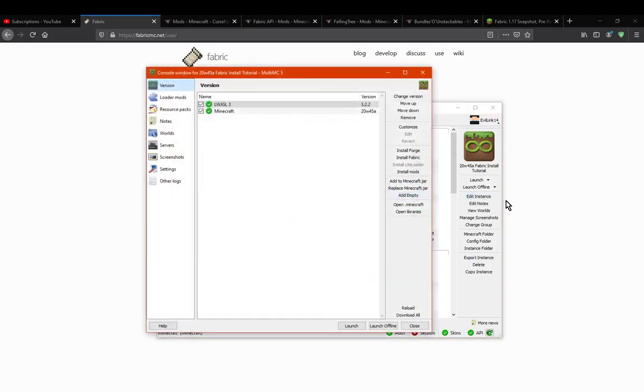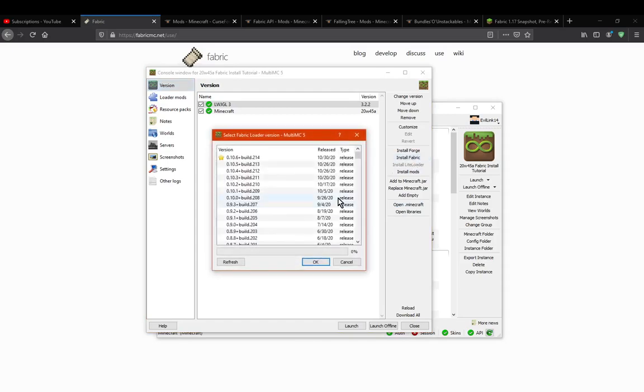From there, you go edit instance, and then you go to install Fabric. Once you've done that, just select the latest loader.